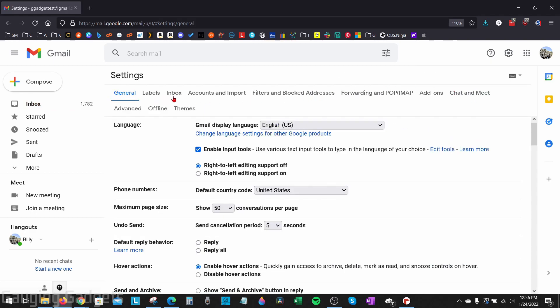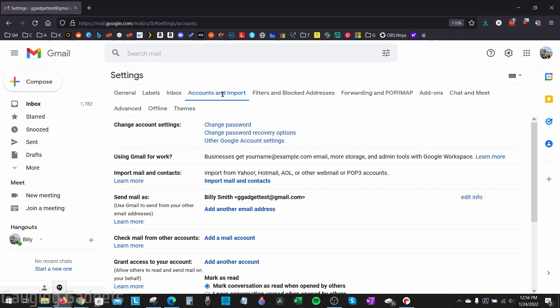From here in the top menu, we want to find accounts and import. Select that. Then once in accounts and imports, go down and find send mail as, and you'll see your name right here. Select edit info.